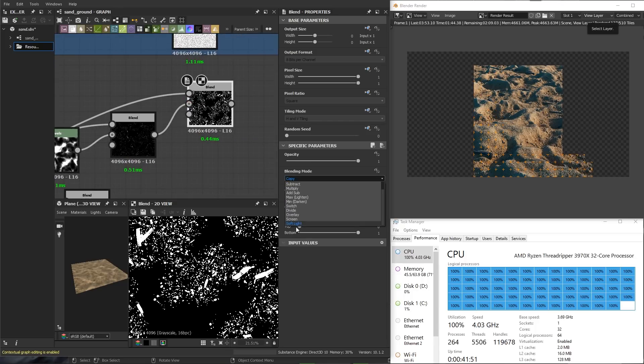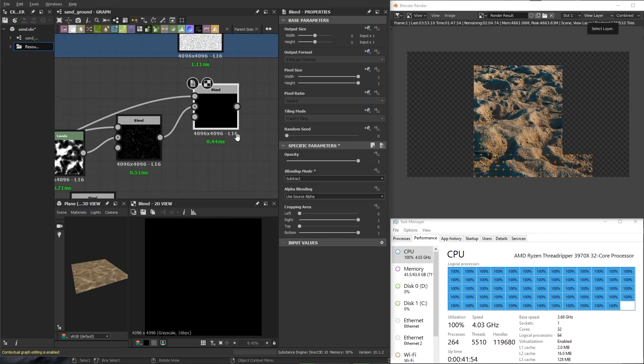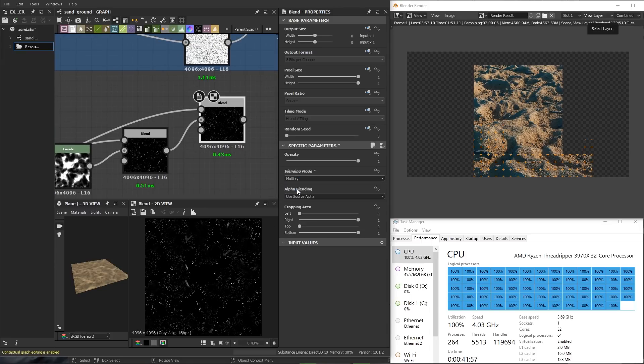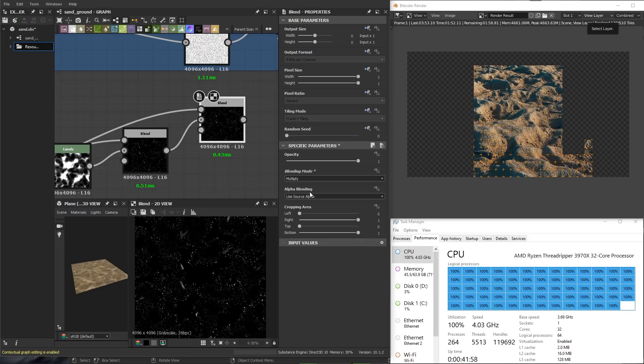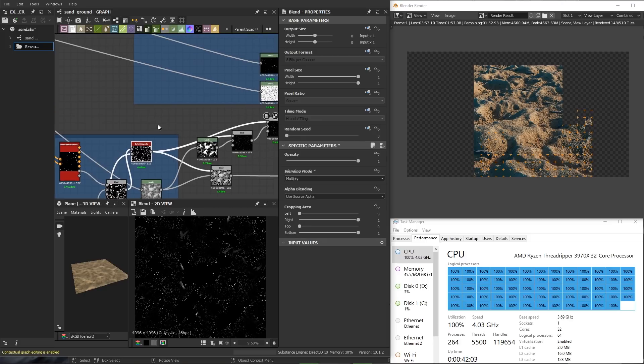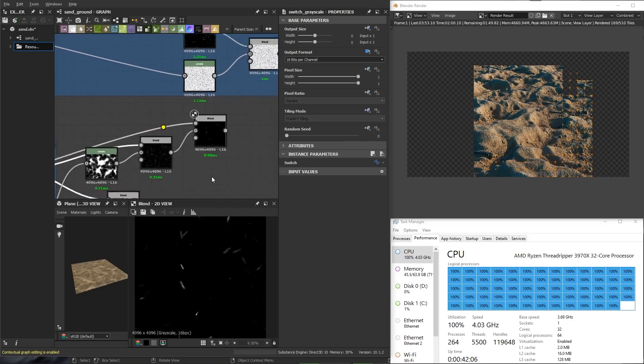The Threadripper 3970X really handles this multitasking well and is a huge leap over the Threadripper 1950 I was using previously. I found myself to be far more productive these last few months as I can launch large renders and continue working in my other 3D applications.